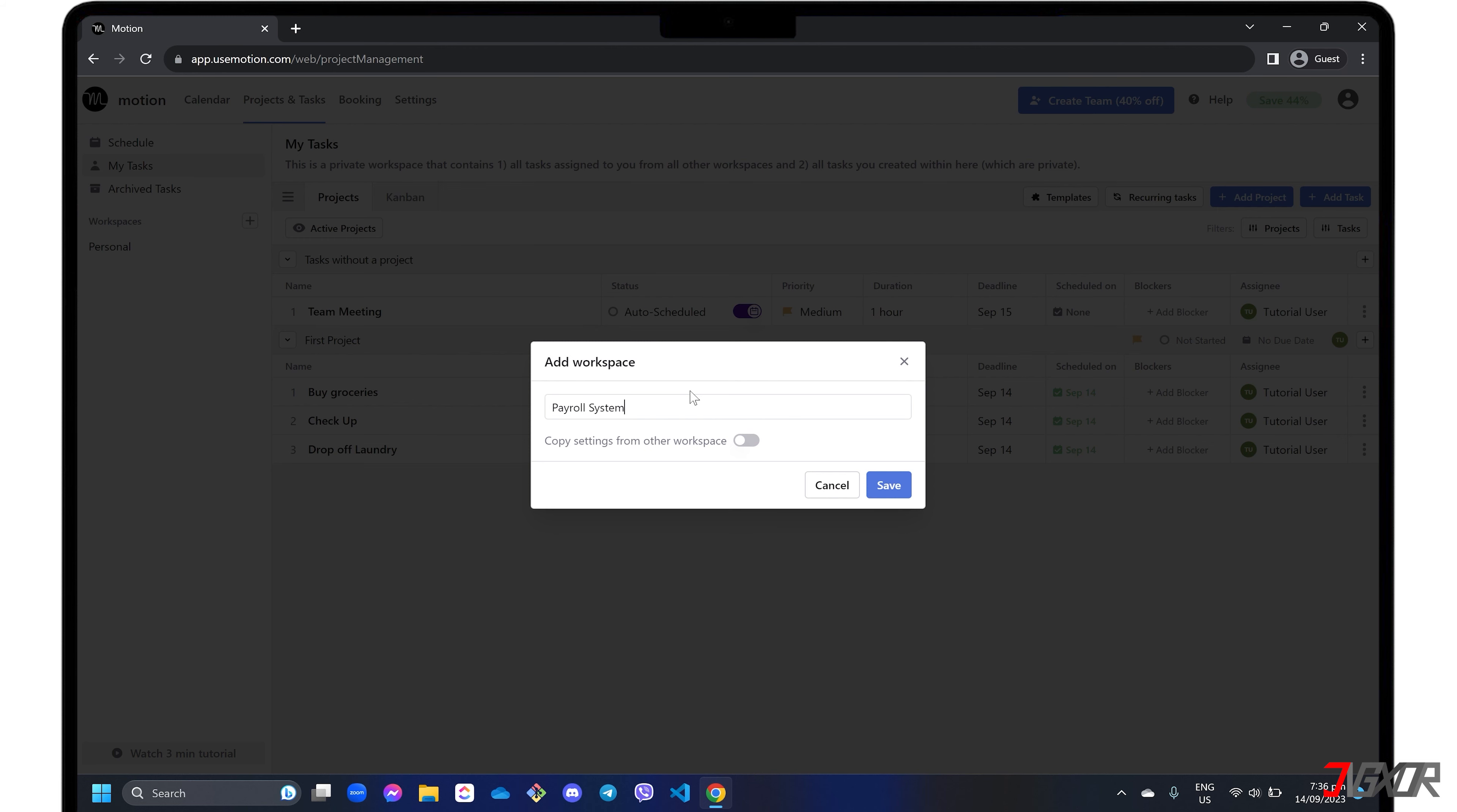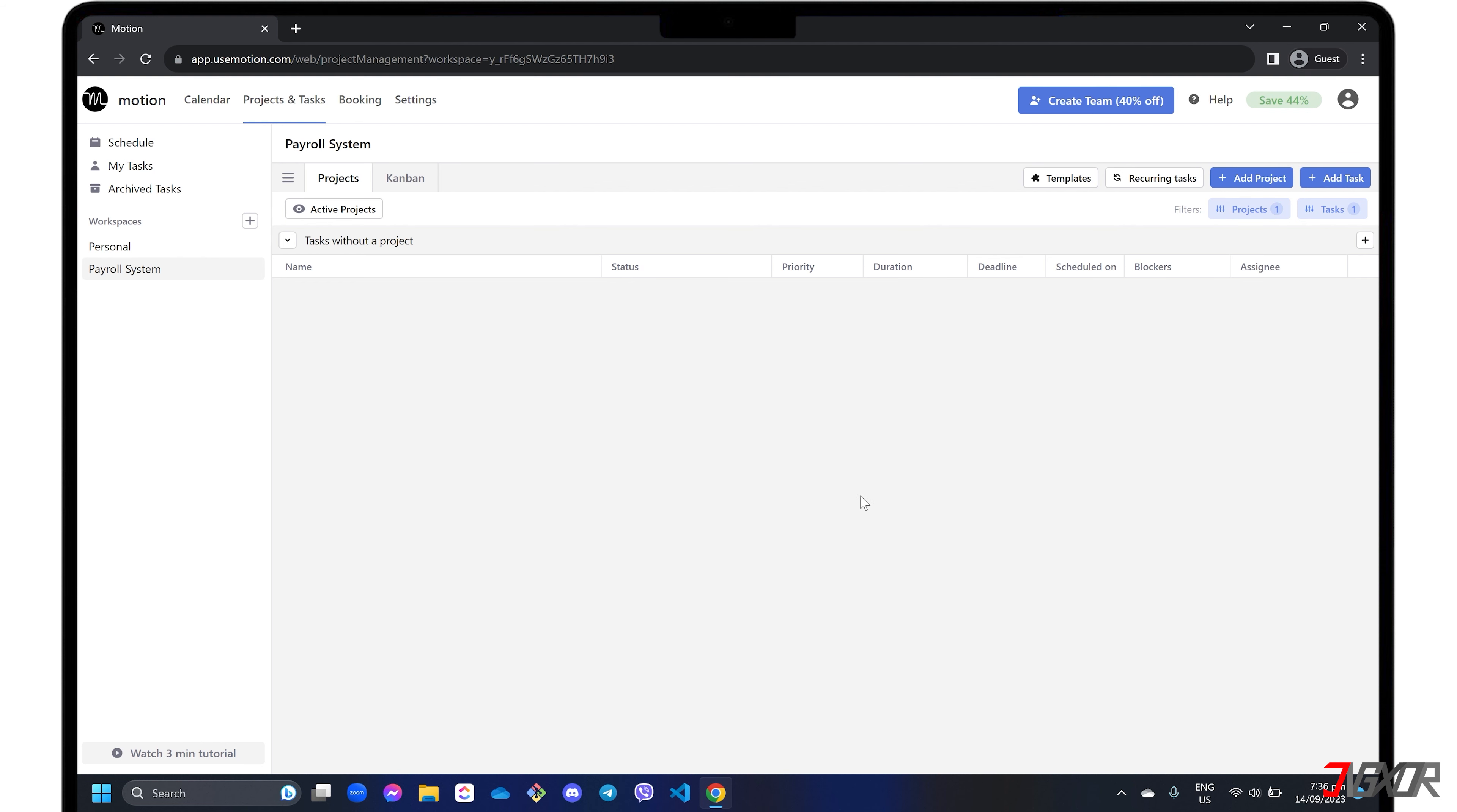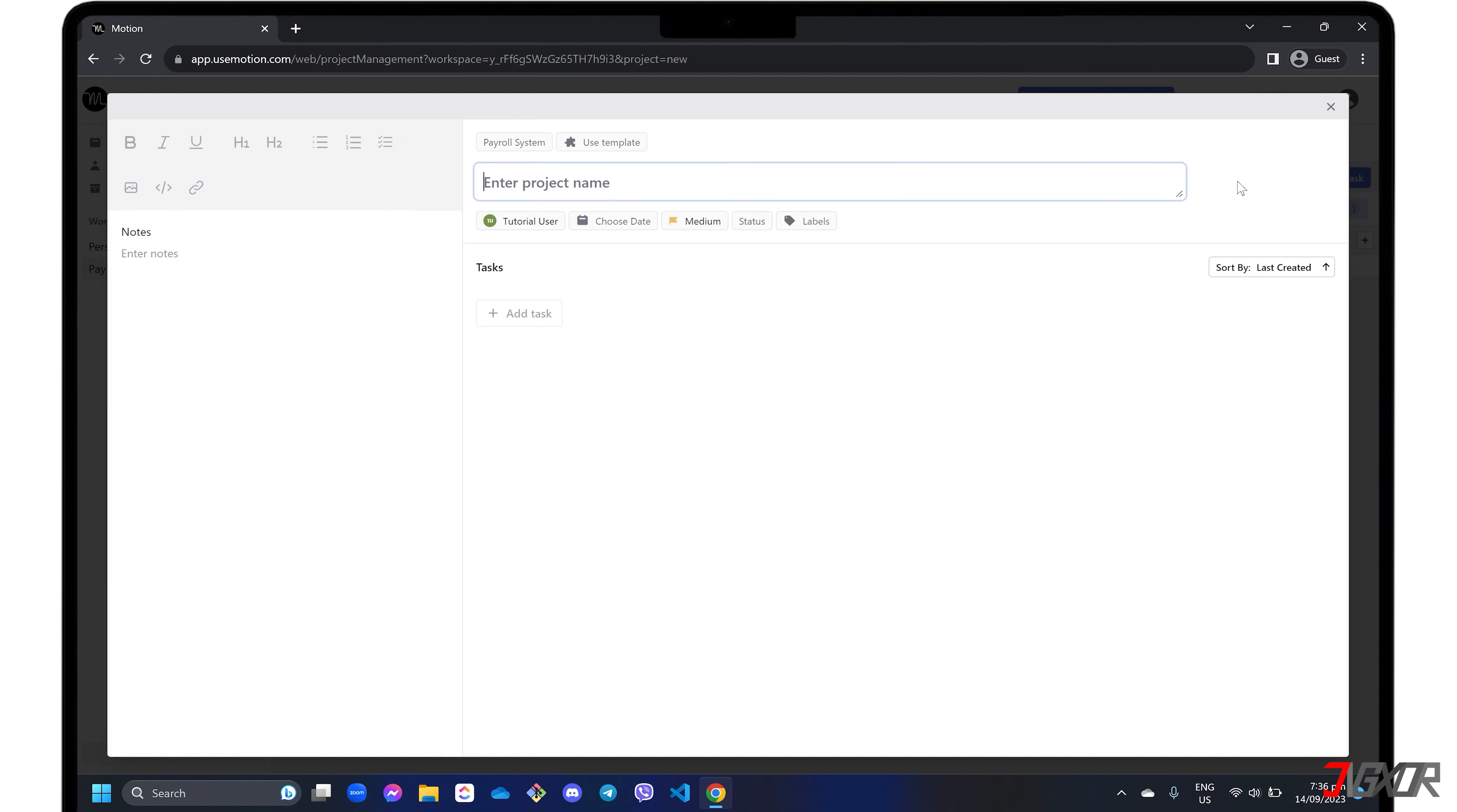On each workspace, you can click Add Project in the toolbar to create a container for each group of related tasks. Then click Add Task to subsequently create new tasks for your project.